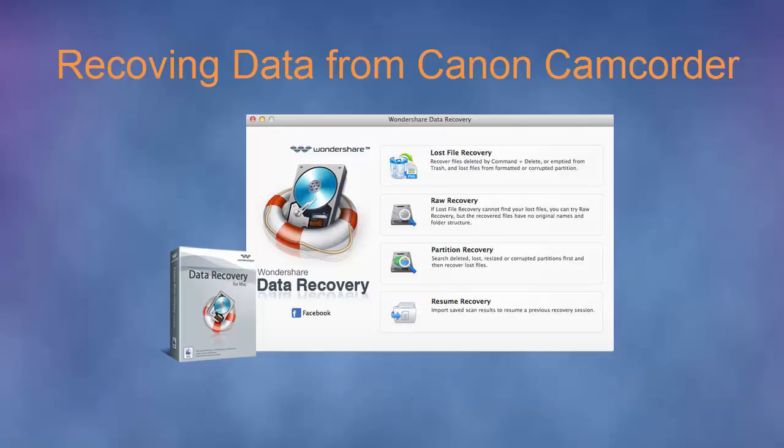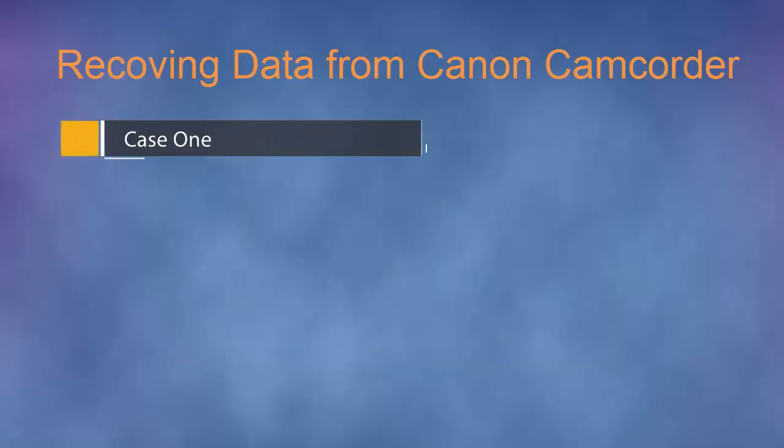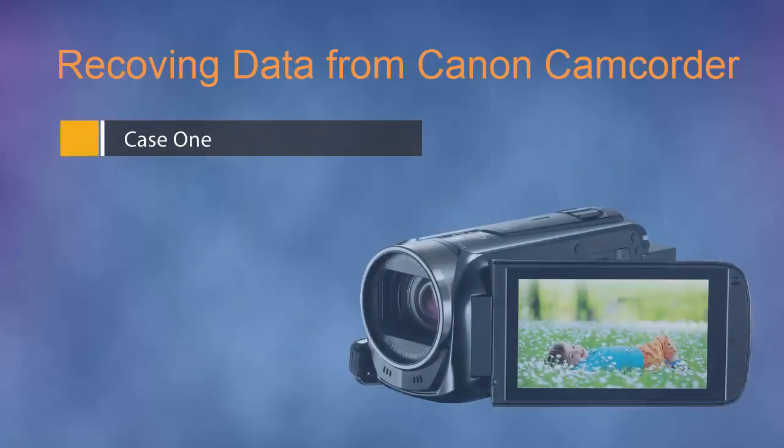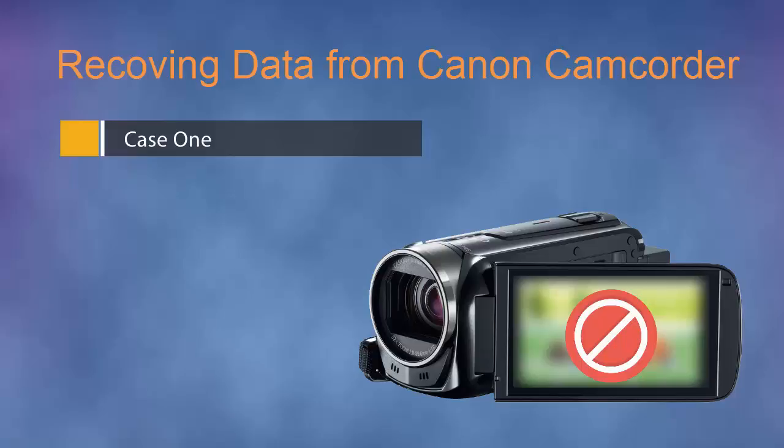Here is a typical Canon camcorder video loss case. Brian said: 'Anyone knows how to recover lost videos from Canon camcorder on Mac? Last night, when I tried to connect my Canon Vixia HFR52 to MacBook, the computer cannot recognize my Canon camcorder. The first thing that came to my mind was that all videos on my Canon Vixia camcorder might be corrupted.'